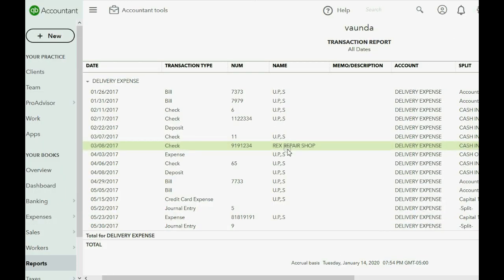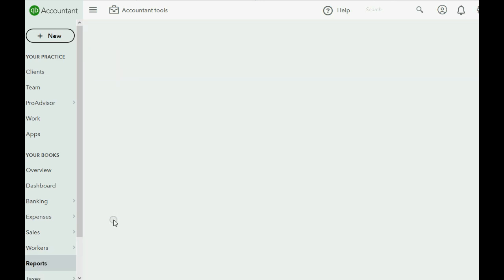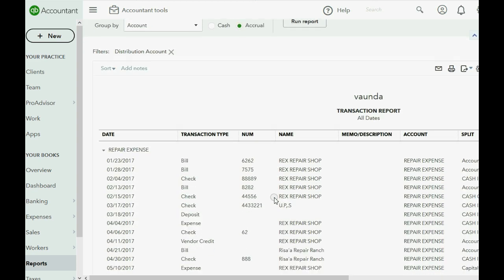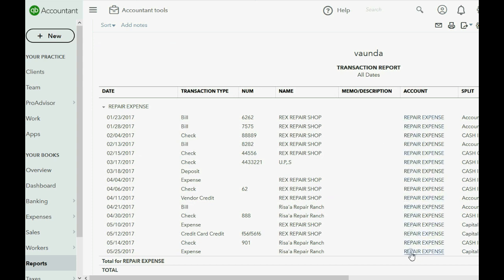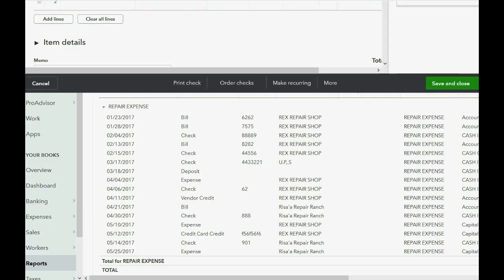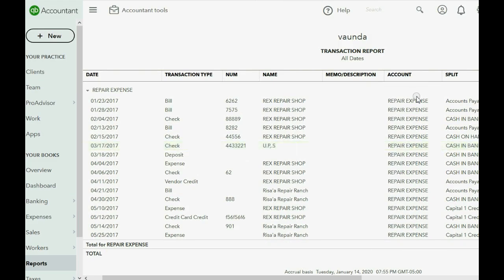I'm not going to fix it yet because I want you to see this mistake from another point of view. Let's open the trial balance again and this time open repair expense. You can see that every transaction for repair expense has either Risa's Repair Ranch or Rex Repair Shop — but the one with the wrong vendor jumps right out: a check payable to UPS that was accidentally put under repair expense.